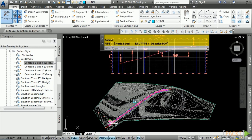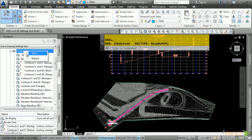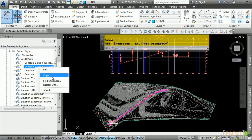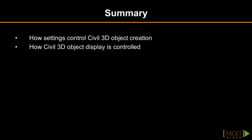Click OK to dismiss the dialog box. To create a Civil 3D style, there are two ways: right-click on the collection of styles and choose New, or right-click an existing style and choose Copy. In summary, we discussed how Civil 3D uses settings and styles to control settings as well as the display of Civil 3D objects. In the next section, we will discuss an overview of surfaces.